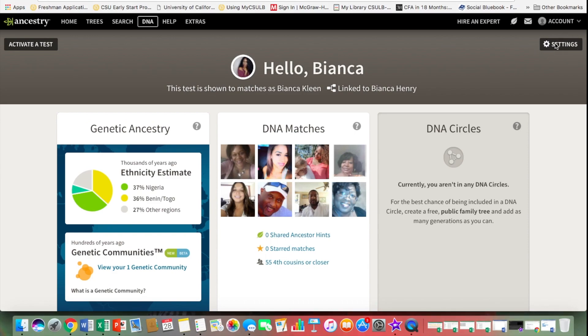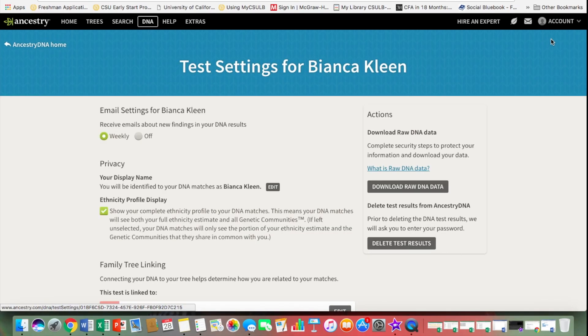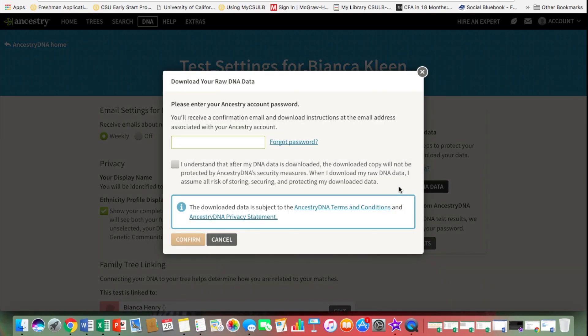You're going to go to the settings in the top right corner — you're going to click the gear icon. Then along the right side, you're going to click the button that says 'Download Raw DNA Data.'